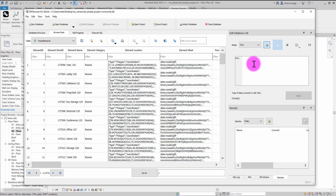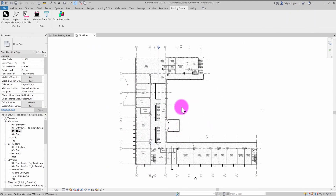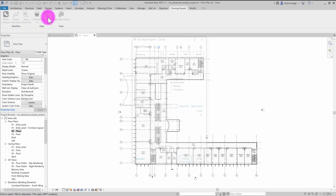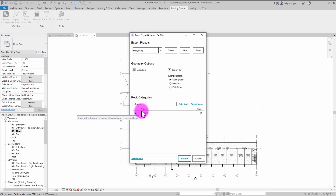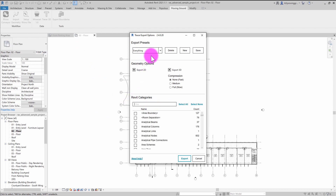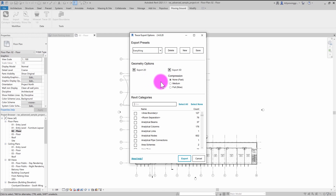Hopefully this was a useful overview. We have a lot of exciting stuff within the Tracer add-in. We're now able to be selective about the data we're exporting, use export presets, and choose between 2D and 3D options if you're licensed to do so. We think this is going to be far more flexible for users to get to their Revit data and use it for different analysis purposes. Thank you.